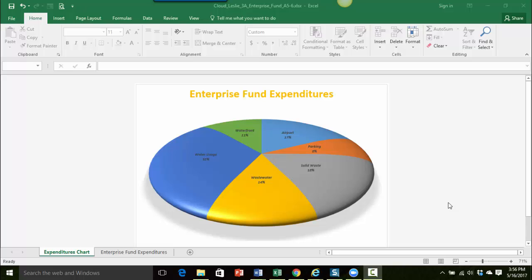Then we're going to do something called exploding a pie slice out of the chart, again just giving it more emphasis on a certain area of the chart. And then we're just going to apply some formatting to the chart area.